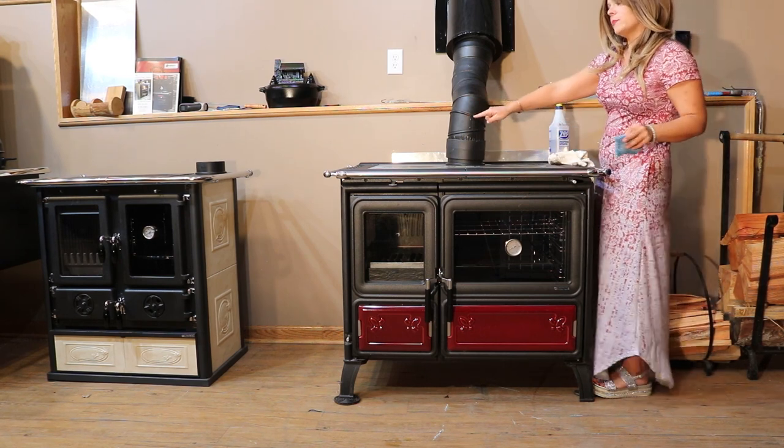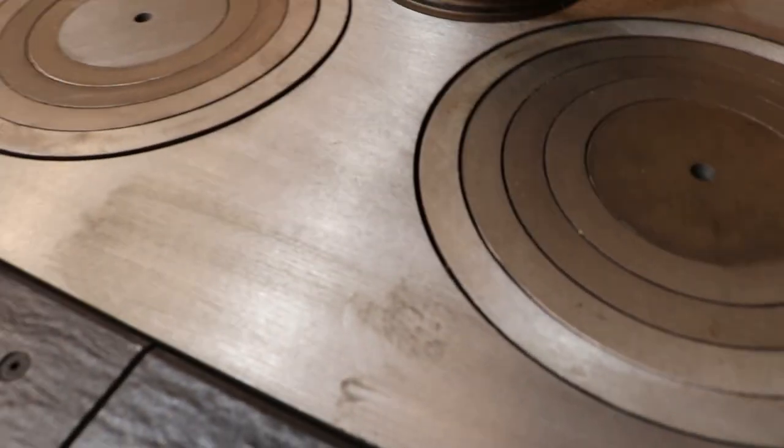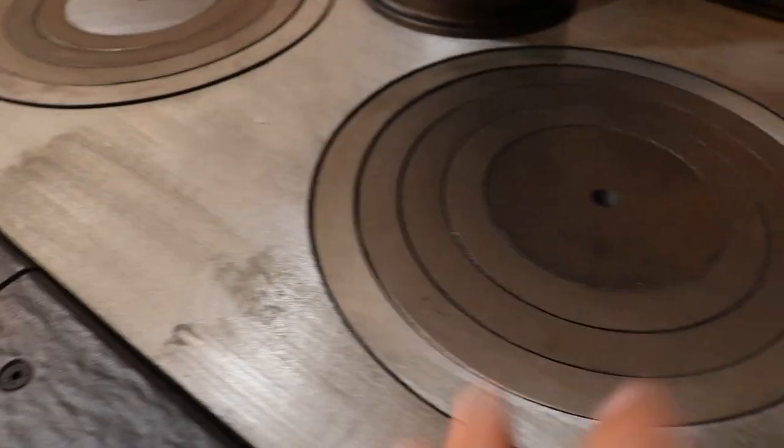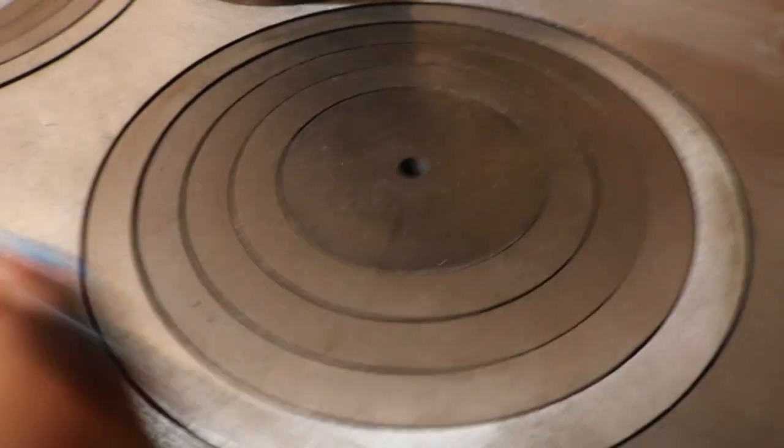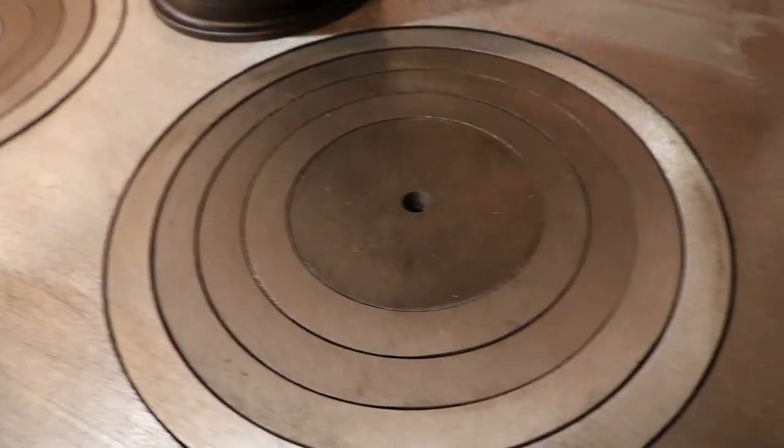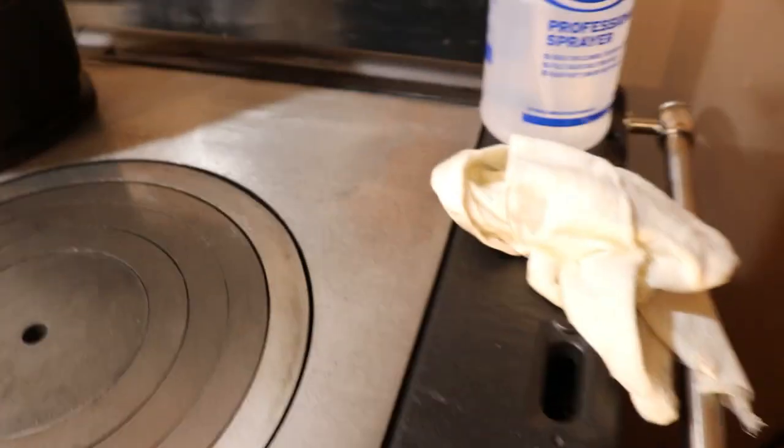I'll show you up close - this one came with an abrasion that happened during shipping. You can see here how good this is working. This is nasty oil coming off.